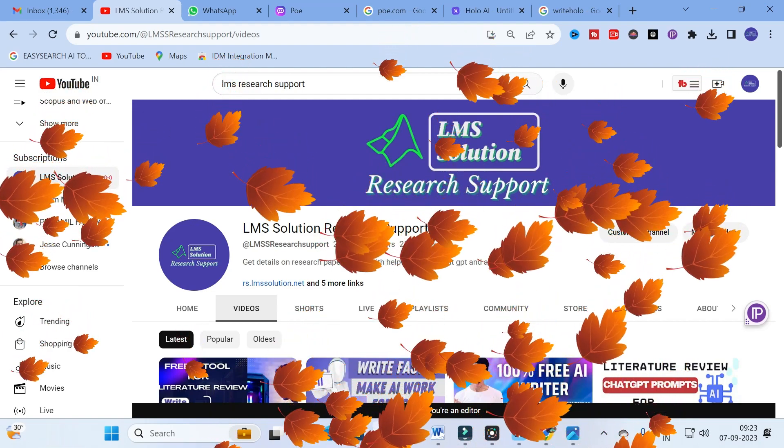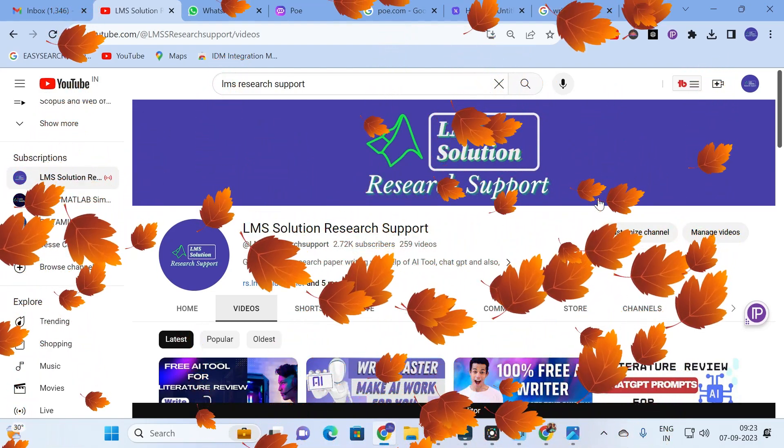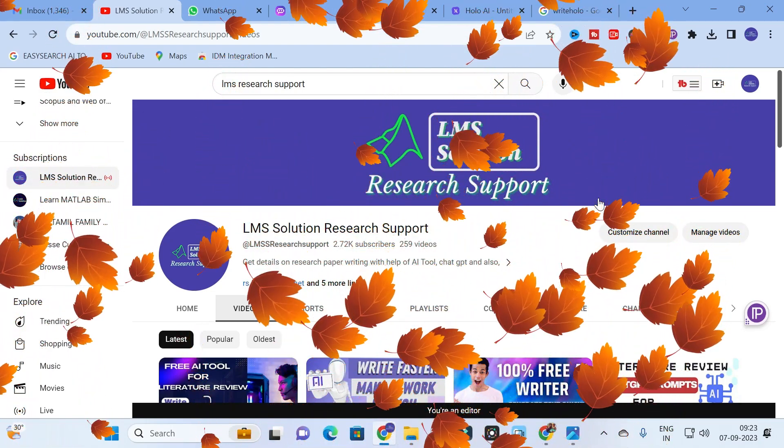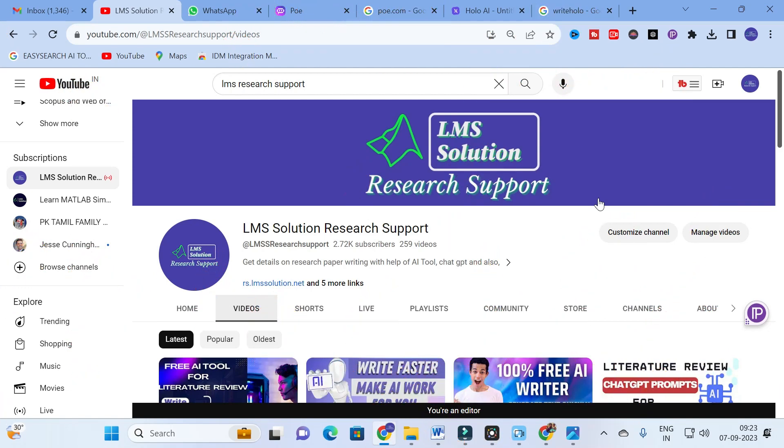Hello friends, welcome to LMS Solution Research Support. In this video we are going to discuss a fantastic chatbot where you can ask any questions and the chatbot will answer your questions. You can use it like ChatGPT. Many of you are asking if there is any alternative for ChatGPT.